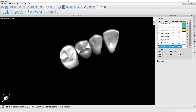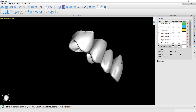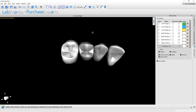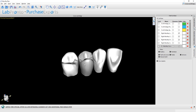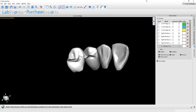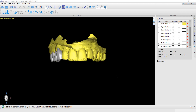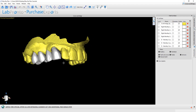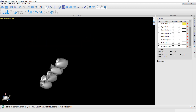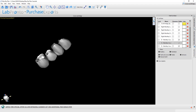We can see that we've turned this tooth into a crown. We can go ahead and repeat the process for any other teeth we'd like to turn into crowns. I've repeated the process and created several additional crowns, so now we can proceed to creating a bridge.